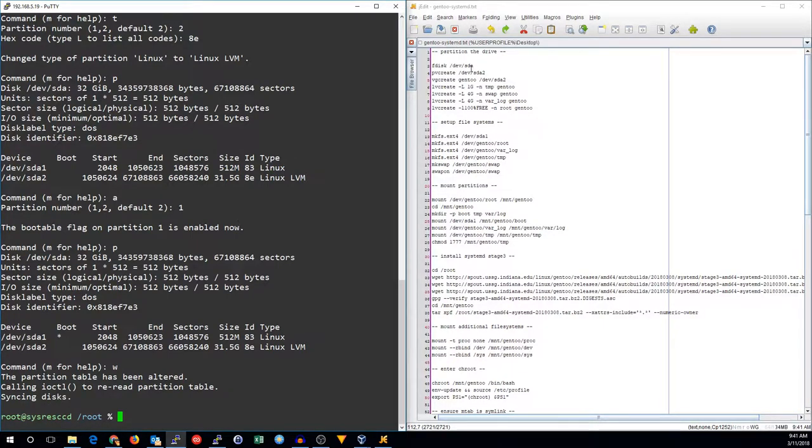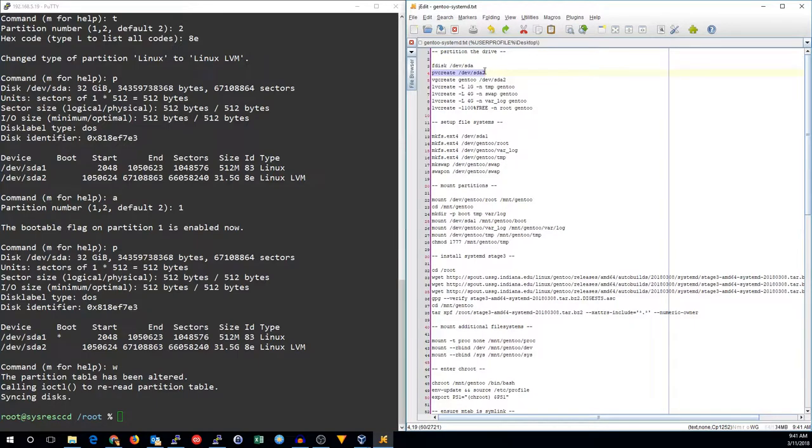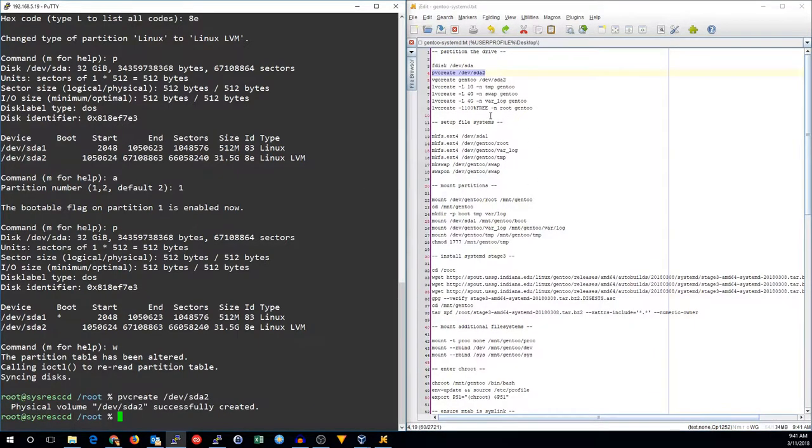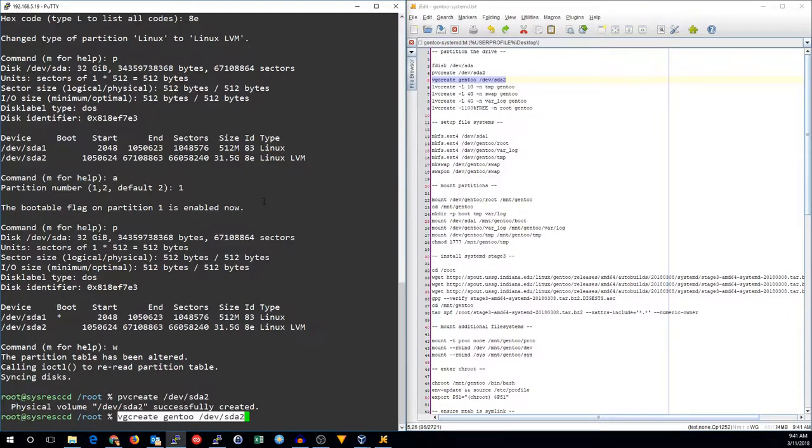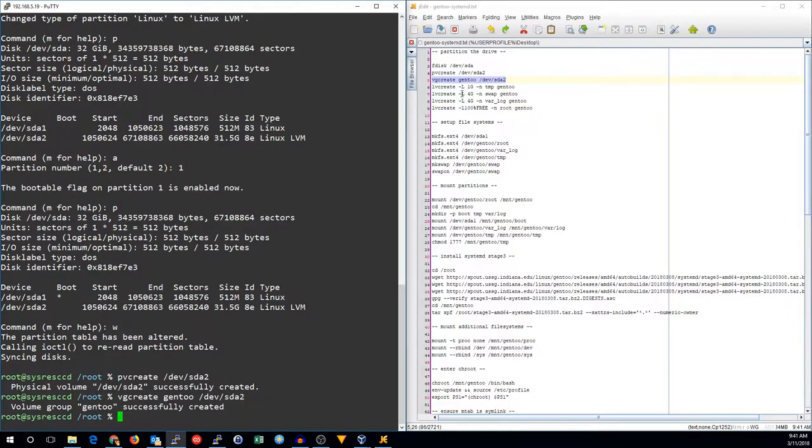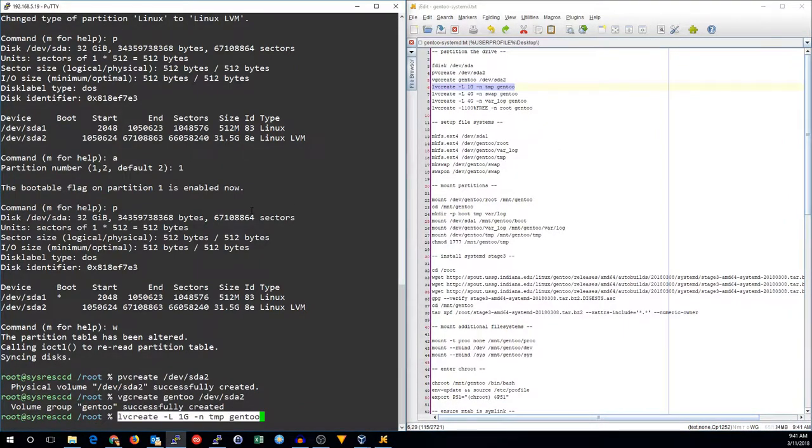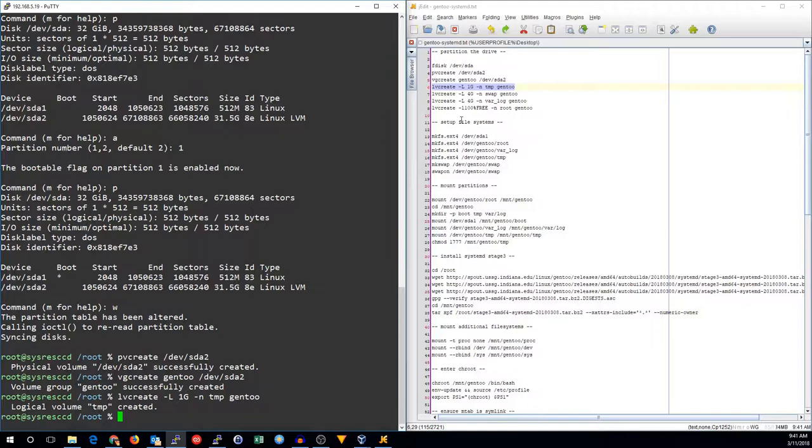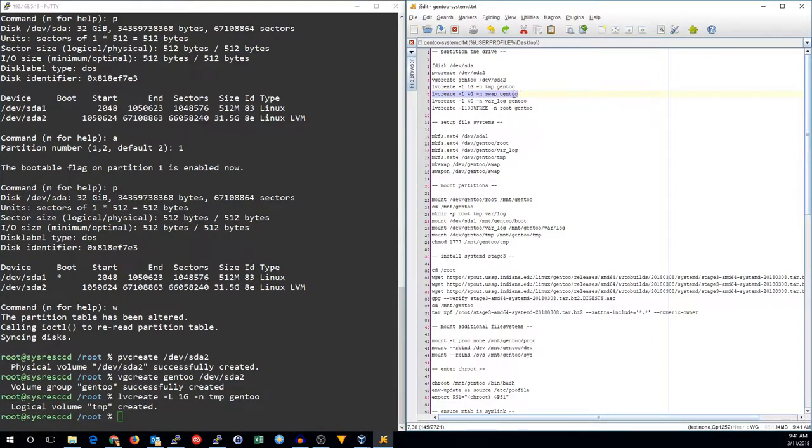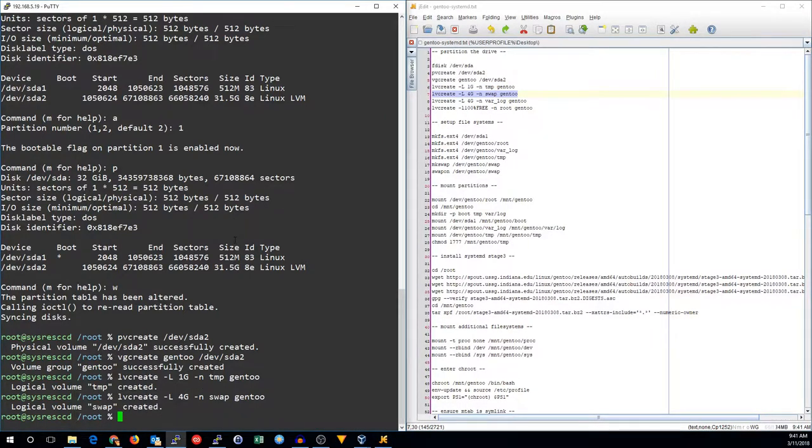Now all we have to do is go ahead and set up the LVM. I'm going to do that by copy and pasting some commands I've already set up. First we create the physical volume on DevSDA2.